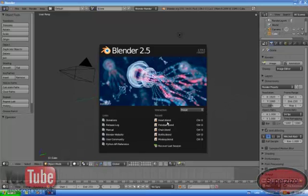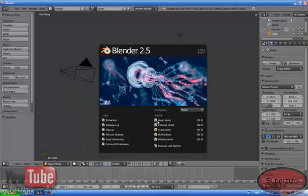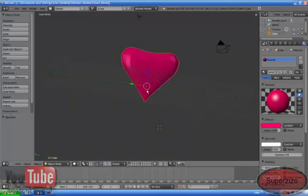Hey YouTube, this is SuperDiso, and I'm gonna show you how to create an AnimHart like this.